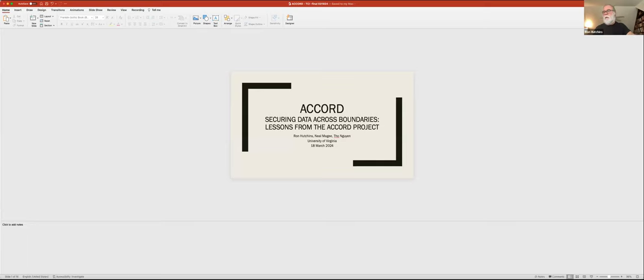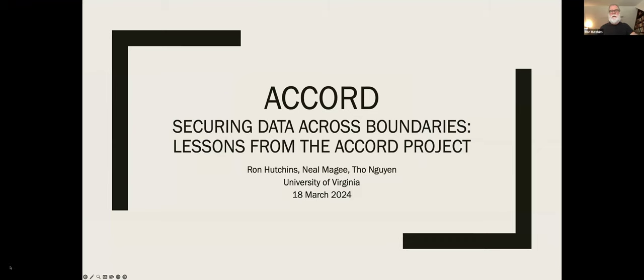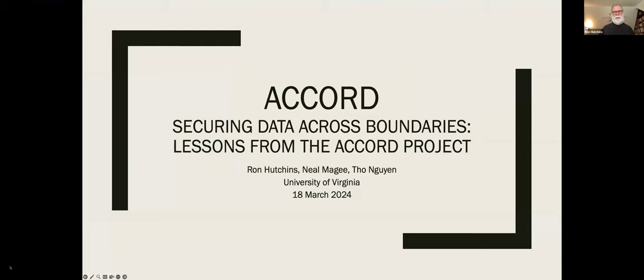Thank you, Jeanette. It's good to be here. We appreciate being invited to present today, and I hope what we have is interesting for you. We're going to talk through a bit of the history of Accord, and a bit of history before Accord at the University of Virginia, which led up to the Accord project, and then go through Accord from a standpoint of policy and architecture. I'd like to start with a couple of stories.